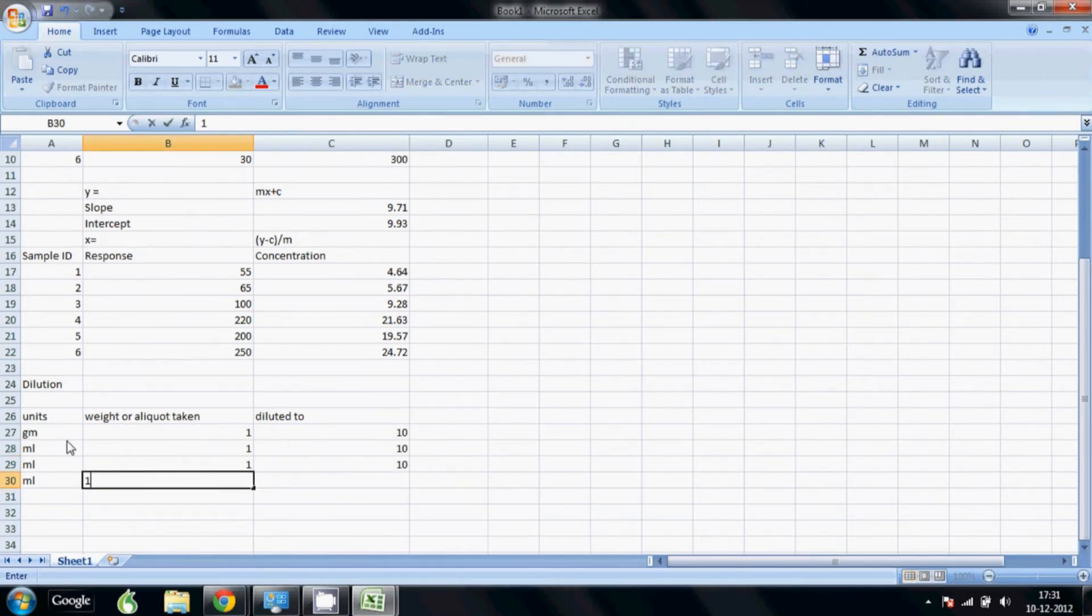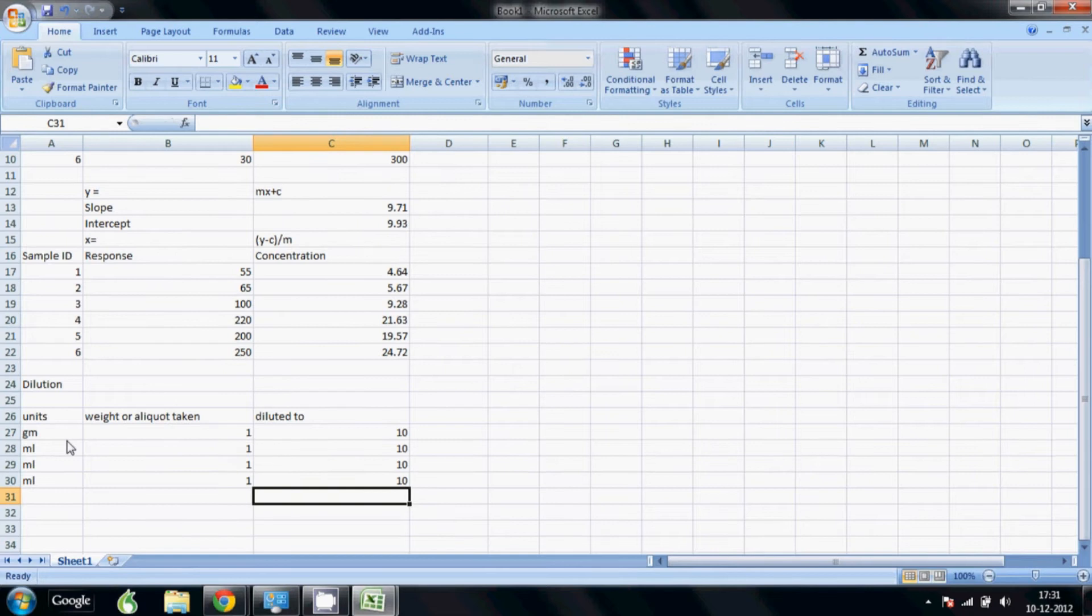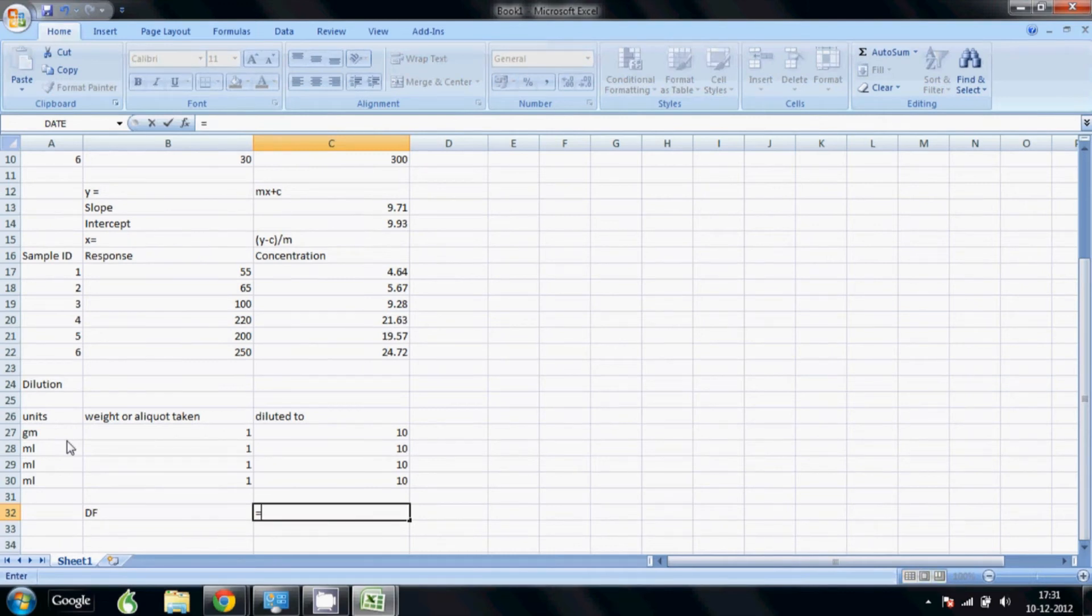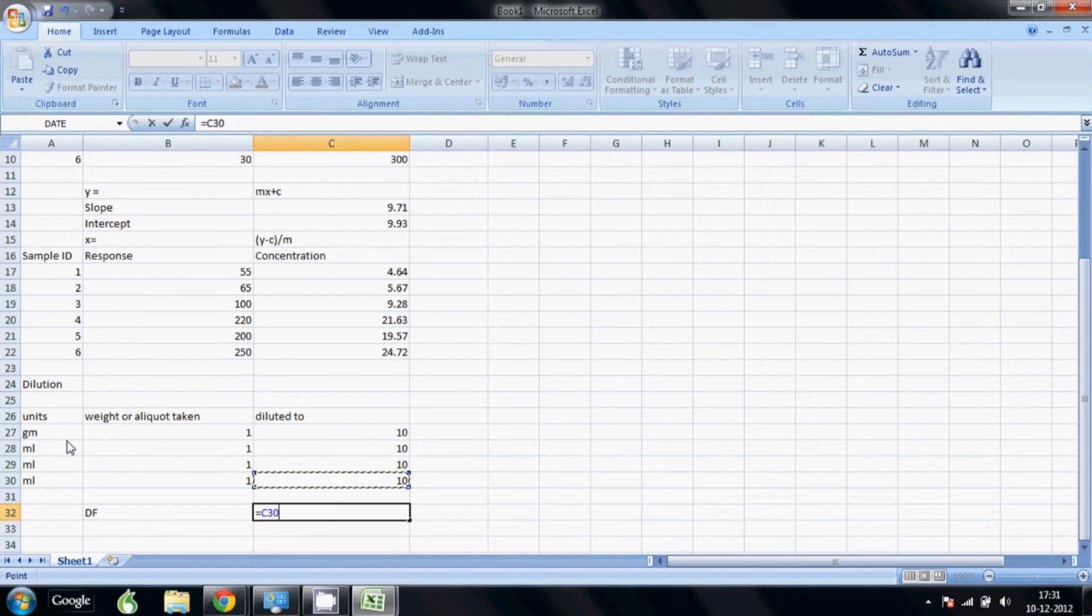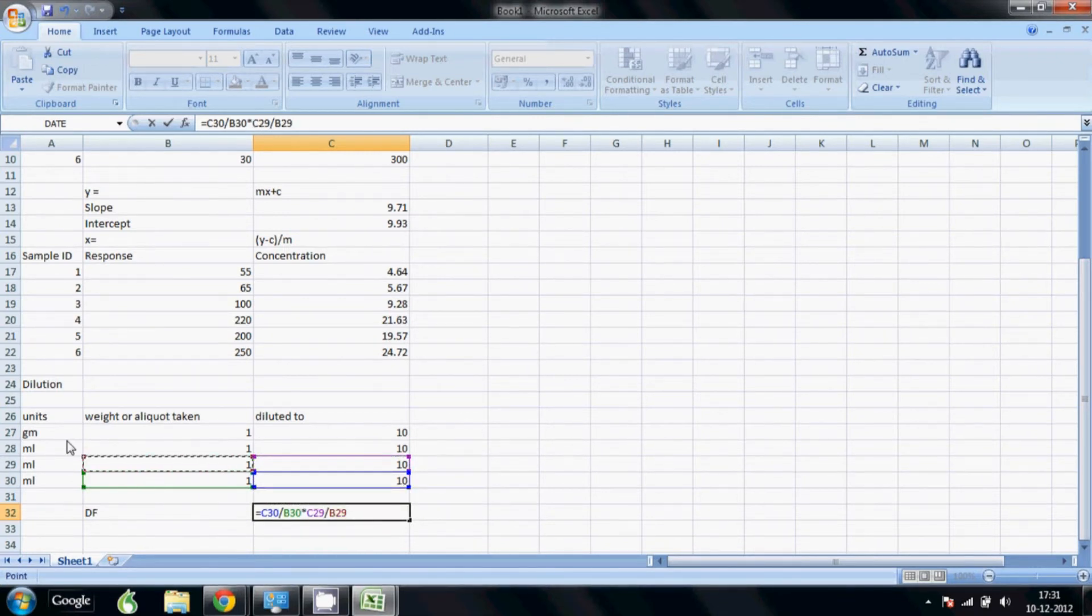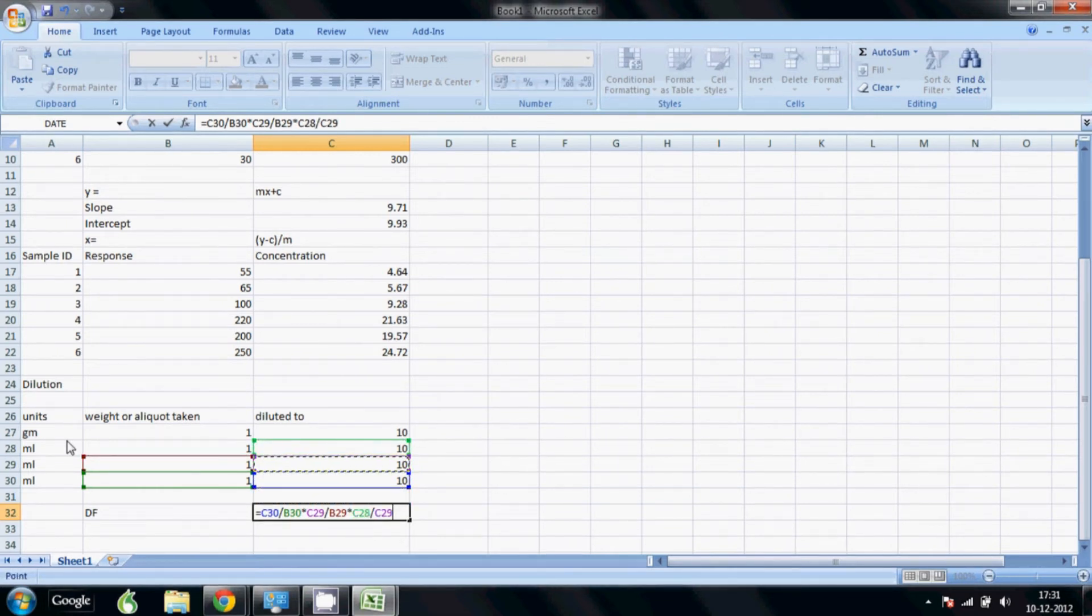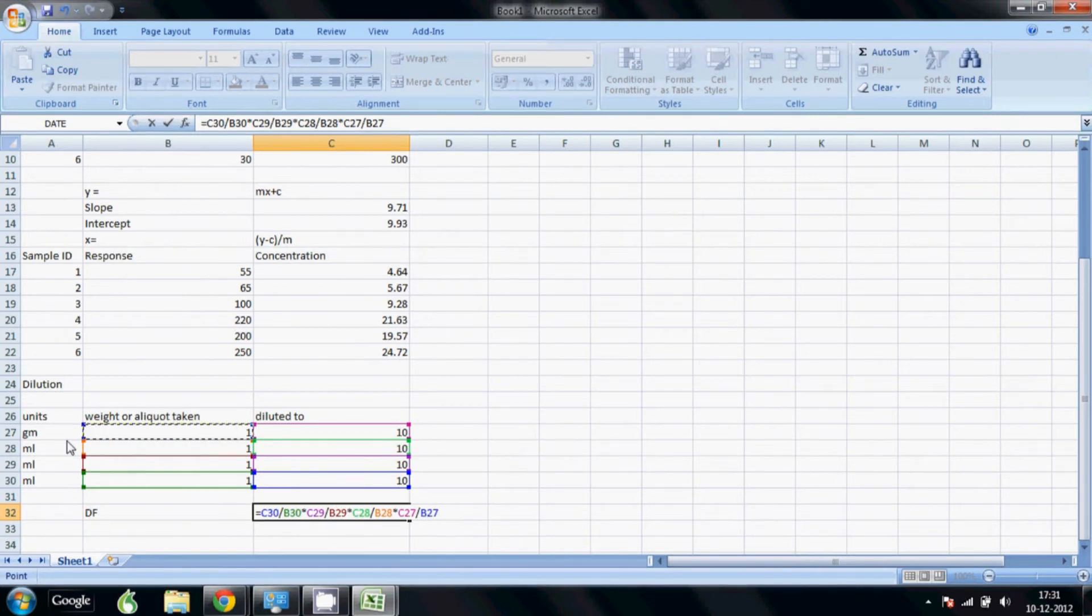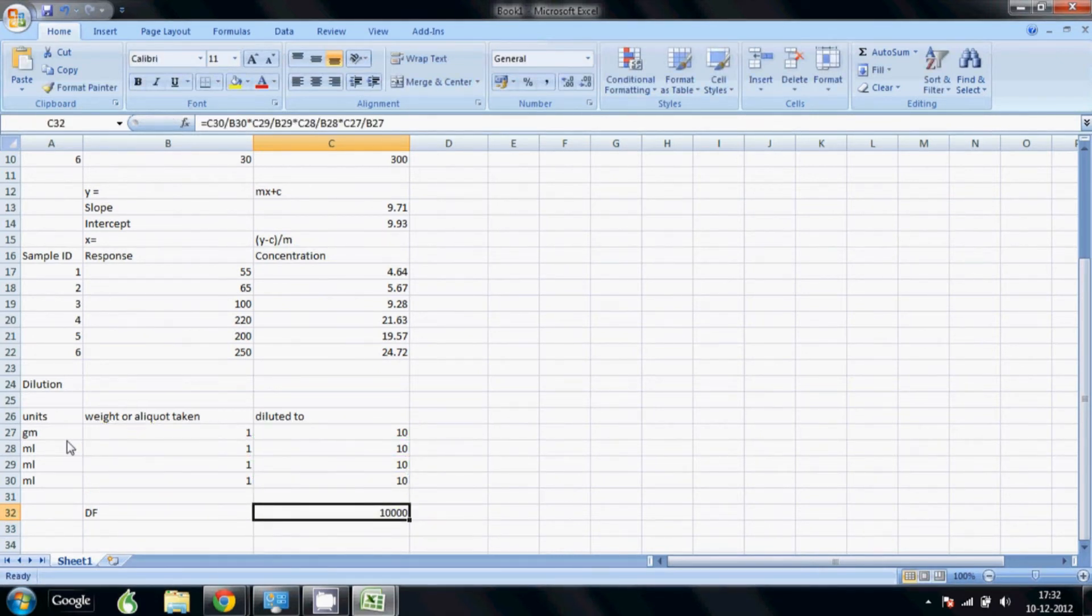To calculate my dilution factor, it's very simple: equals this cell, the final dilution factor, divided by whatever amount I took, multiplied by the previous dilution, divided by whatever aliquot I took there, again multiply divide multiply and divide. So you can see I've just reversed that and I have my dilution factor. Like we diluted it 10, 10, 10, 10, 10 - so 10,000 fold. Our dilution factor is correct here.